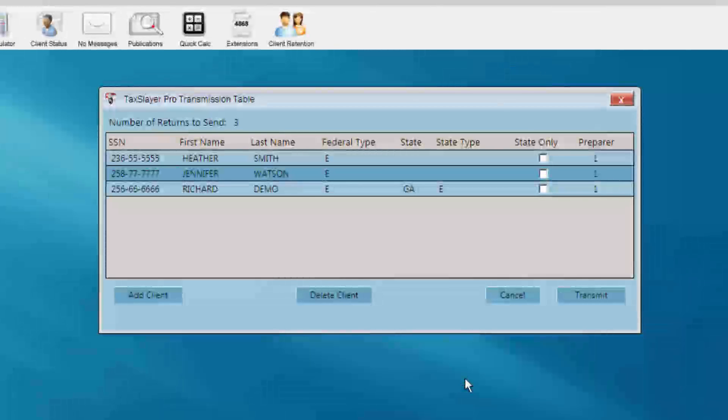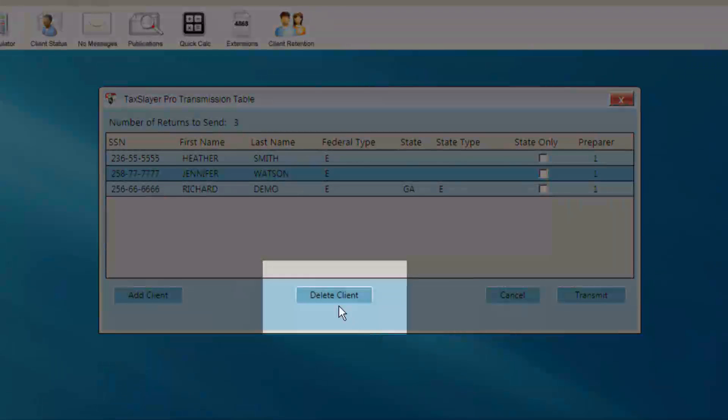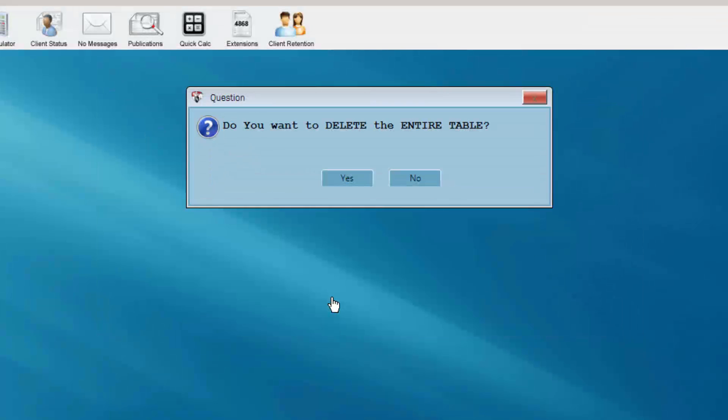If you need to delete a return, select the Delete Client button. A TaxLayer question will appear asking if you'd like to delete the entire table. Choose Yes or No, depending on your needs.